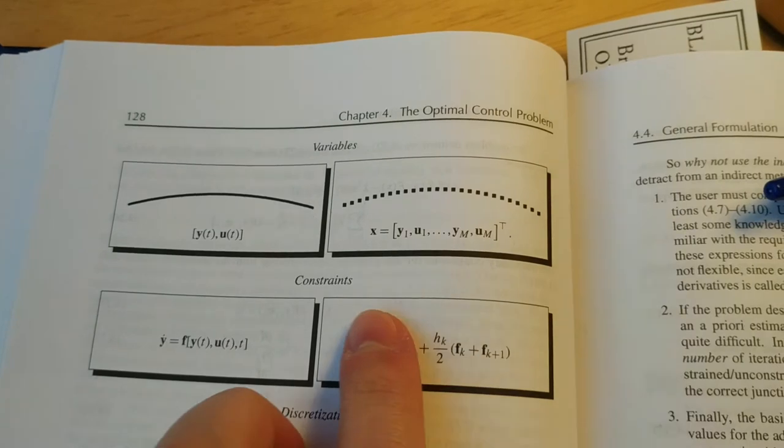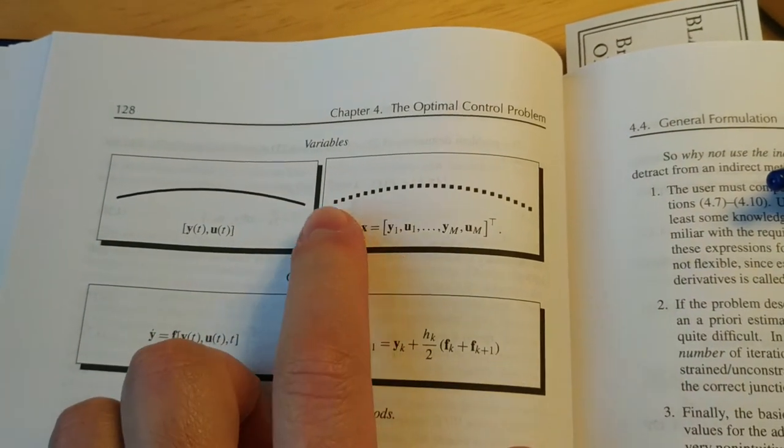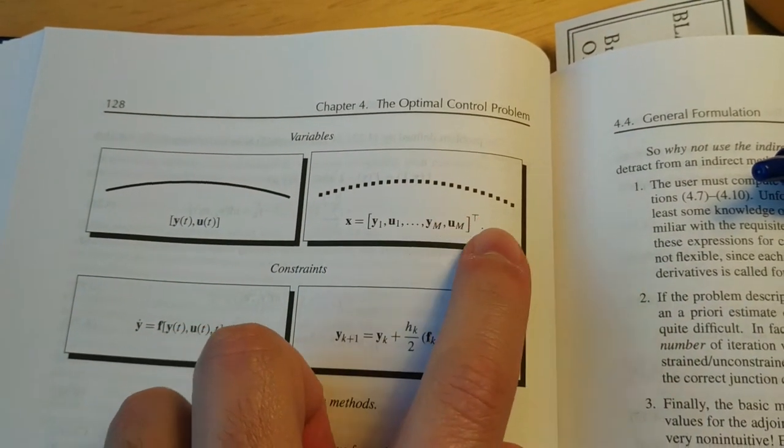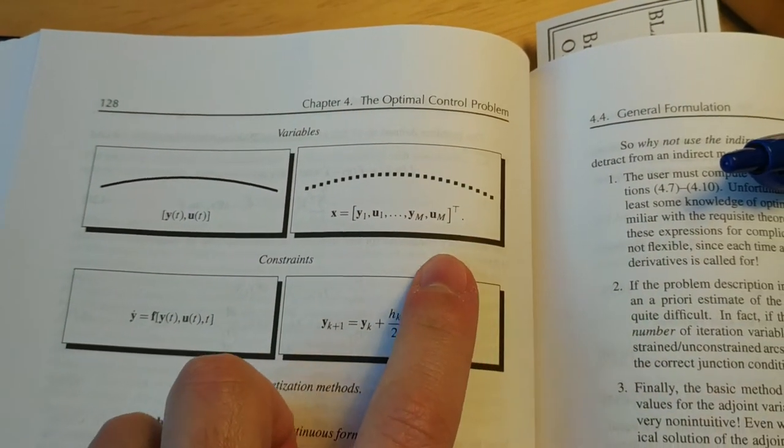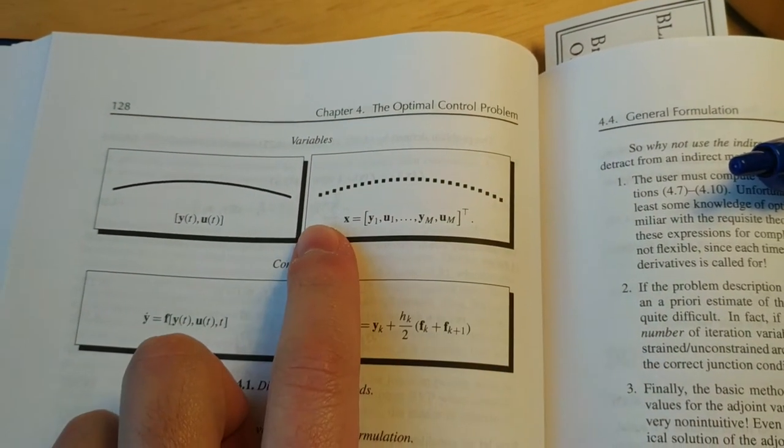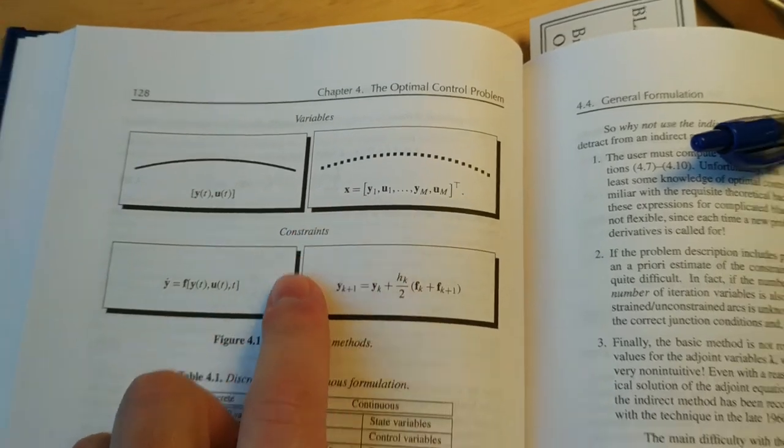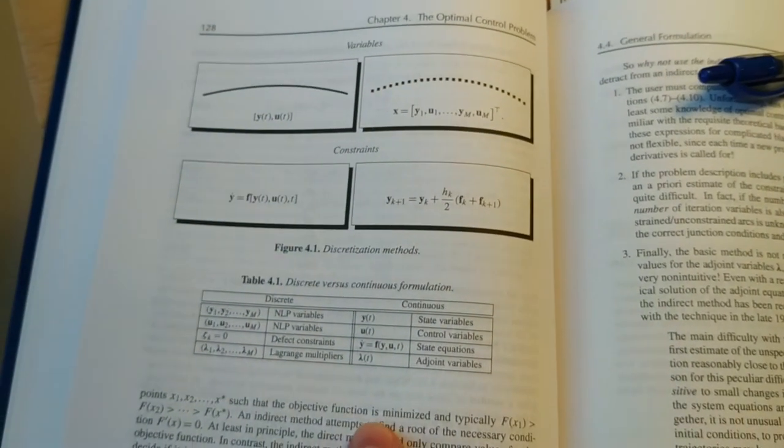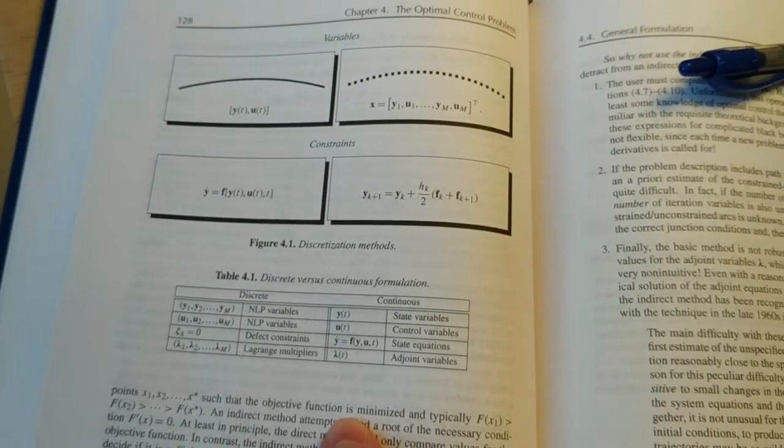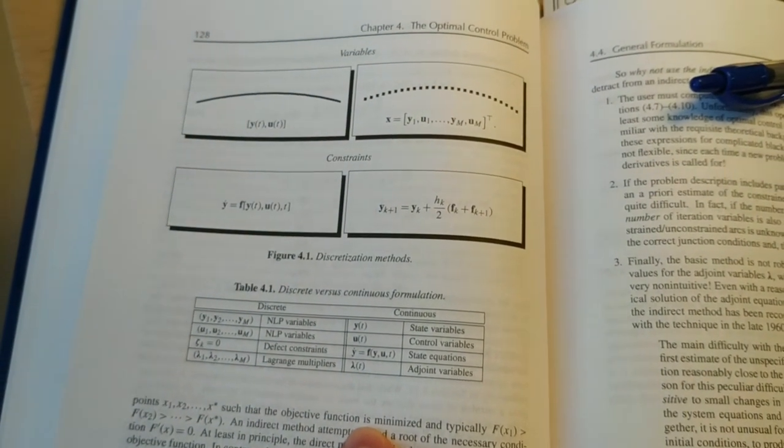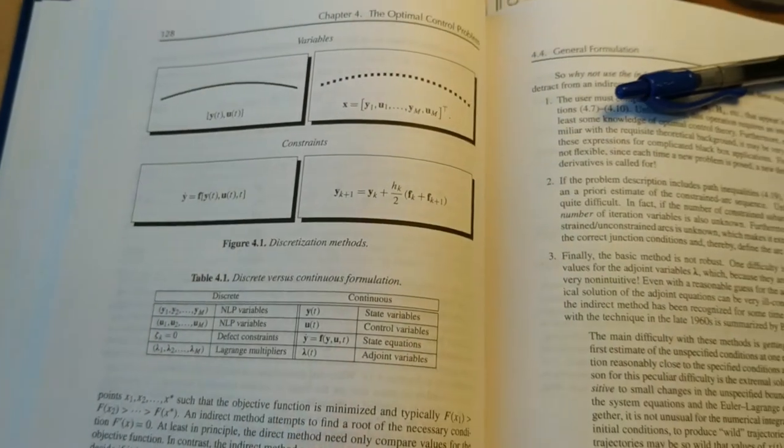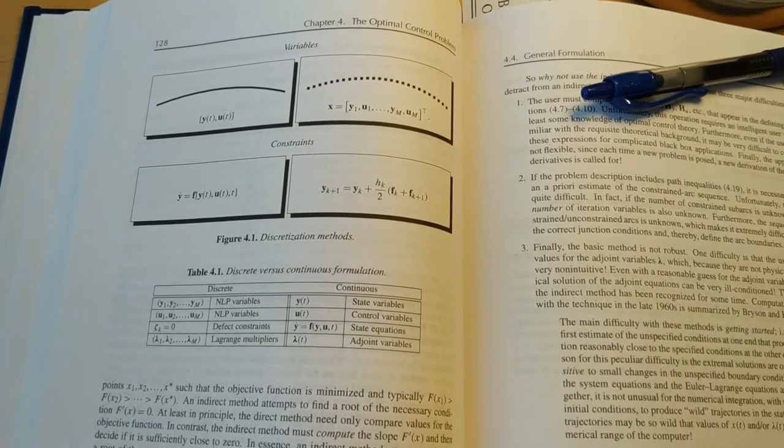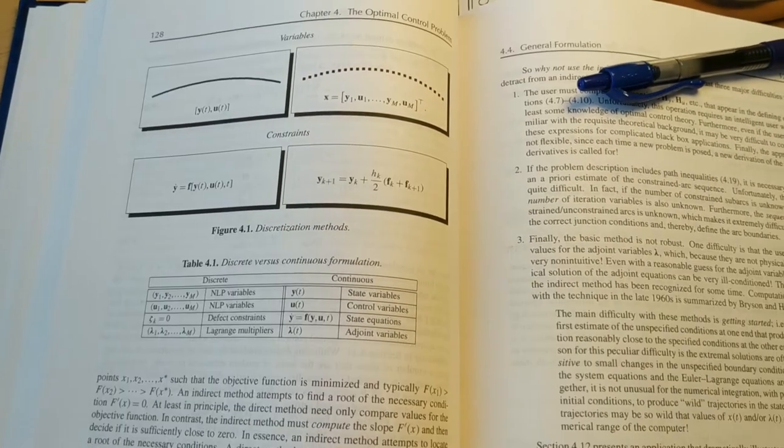Once we have a list of all these points, which represent the state of the vehicle and the commands over time, so this is our trajectory, we need to make sure that the states between one time step and the next one are not violating the laws of physics.